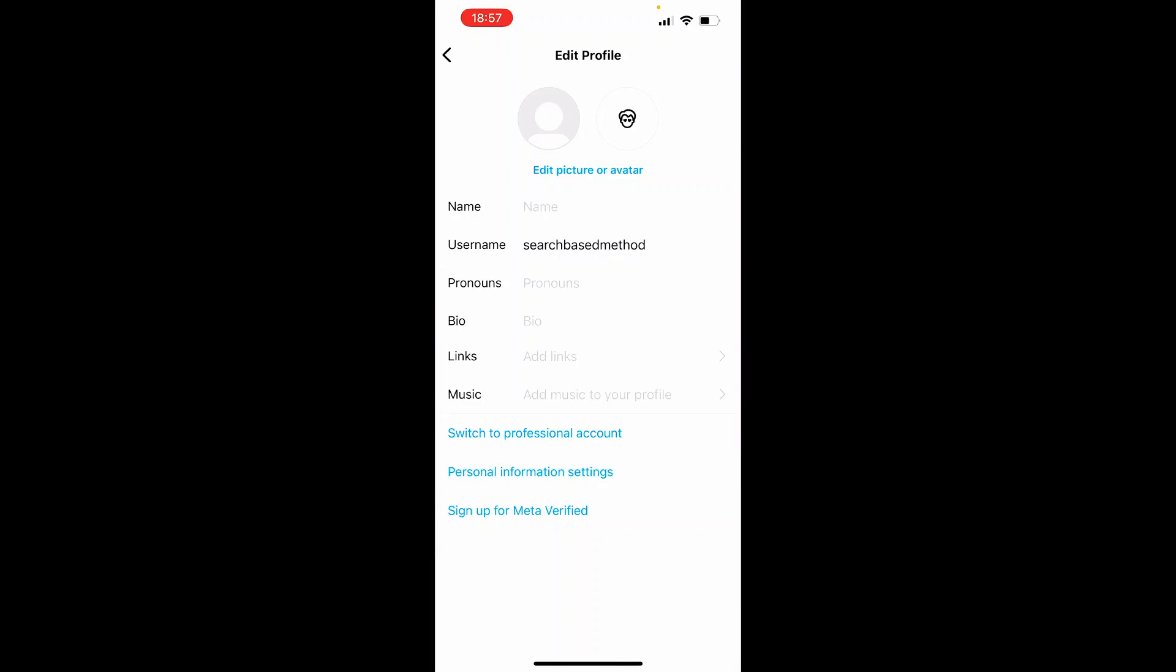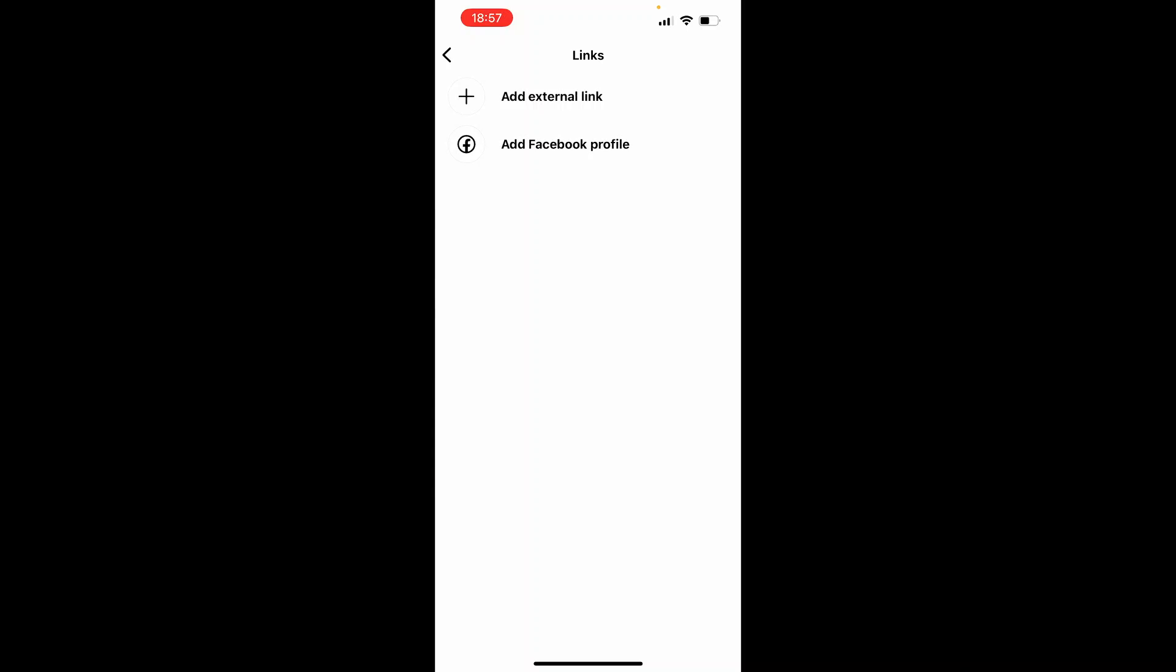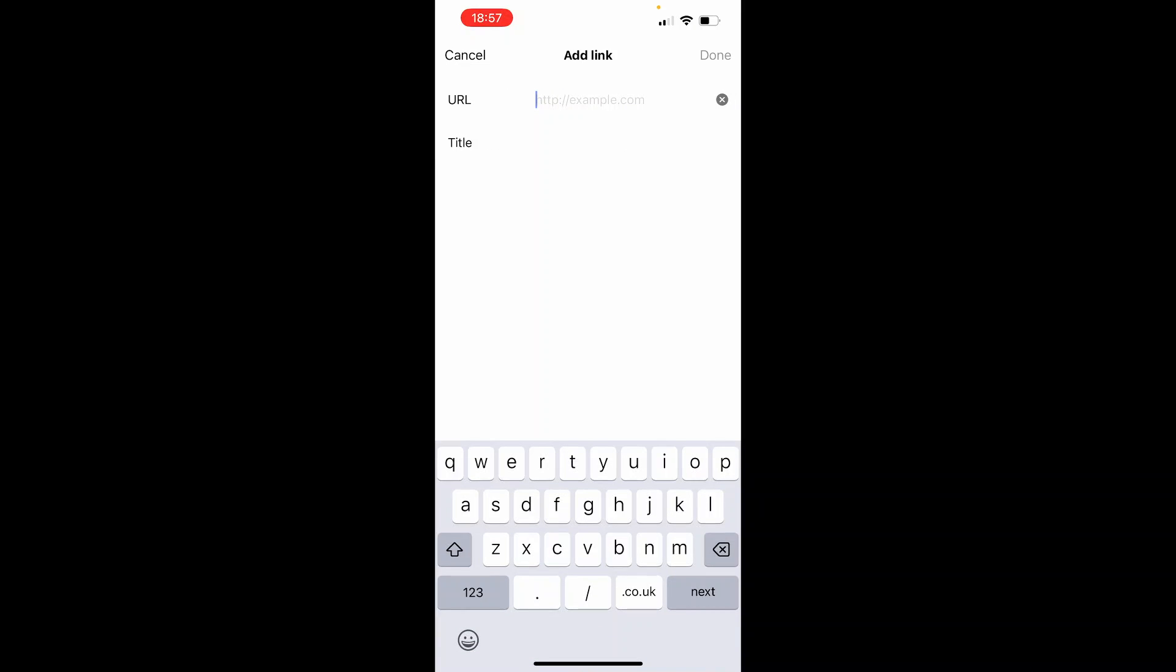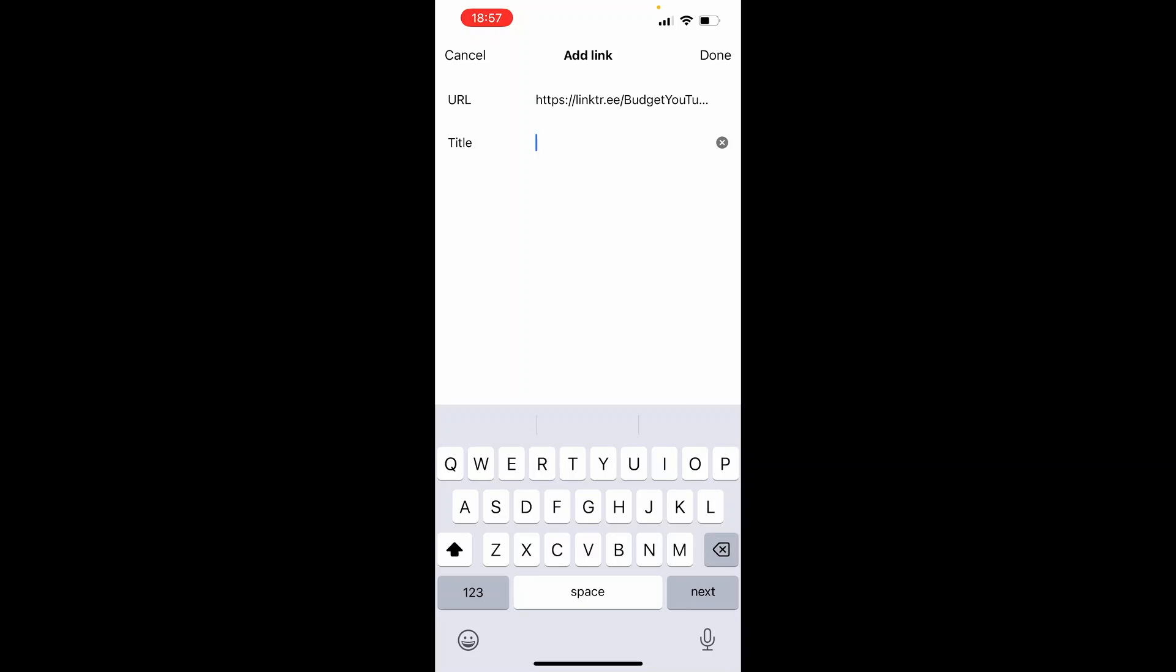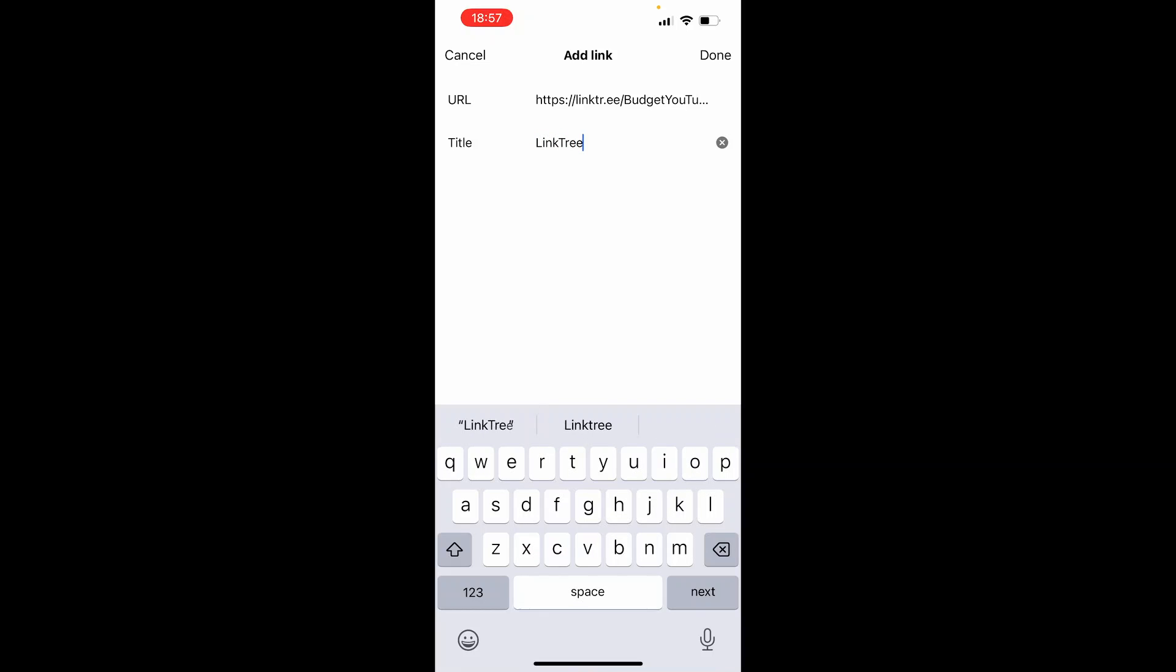Here you'll see Links. Click on Links, click Add External Link, and then paste in your Linktree URL here and give it a title. I'm just going to call this Linktree, but you can write whatever you want here. Then click Done.